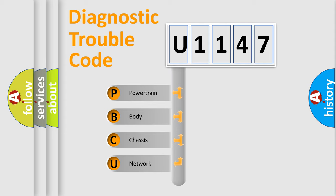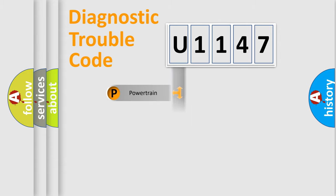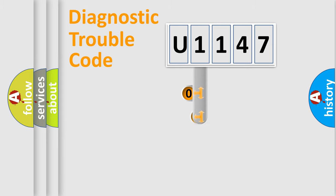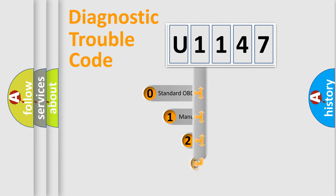We divide the electric system of automobile into the four basic units: Powertrain, Body, Chassis, Network. This distribution is defined in the first character code.